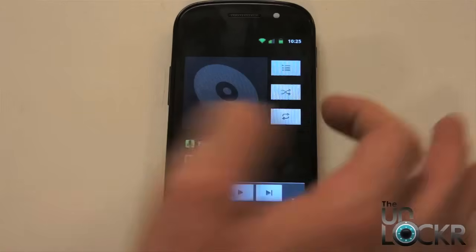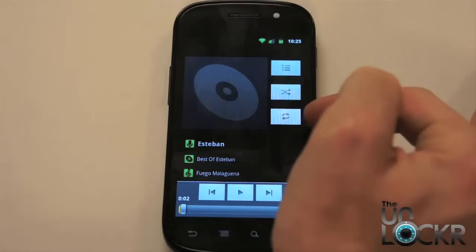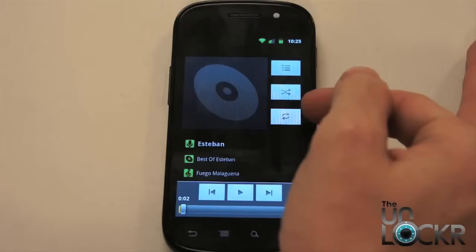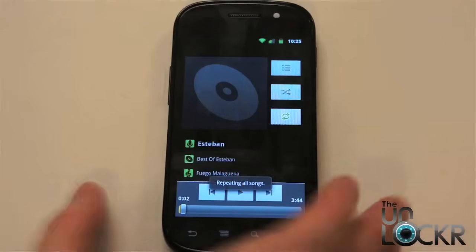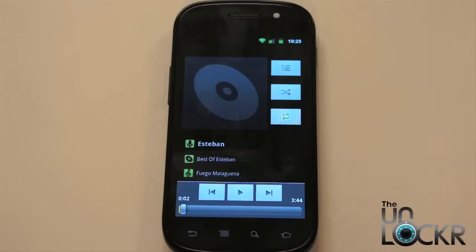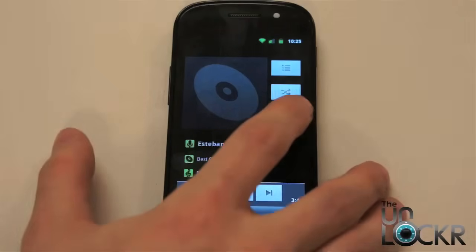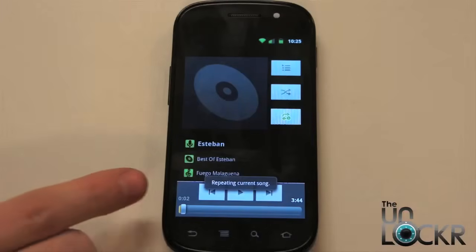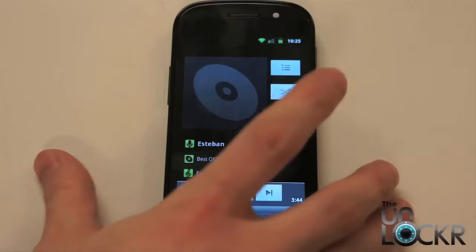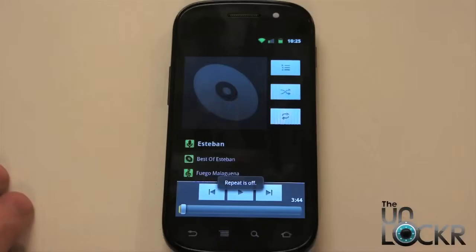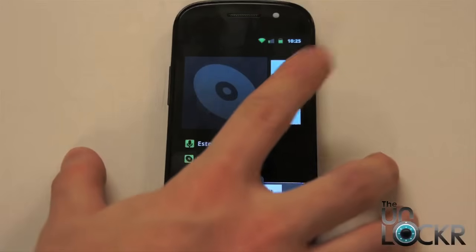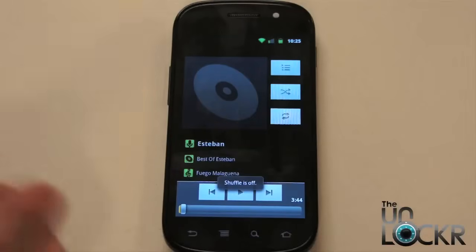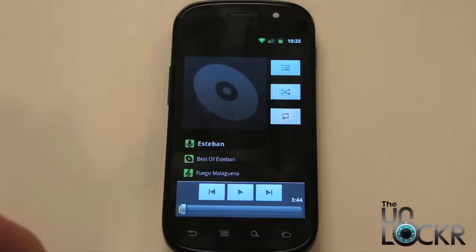If you're not familiar with the music app, you can shuffle all of them. You can do repeat all songs, so everything in that playlist will get repeated. You can do repeat the current song, so it'll just repeat that song over and over again. Or you can turn it off. You can also shuffle or not, which picks a song randomly from your playlist instead of playing them in order.